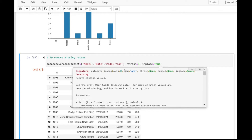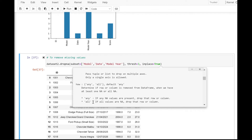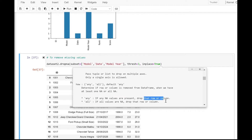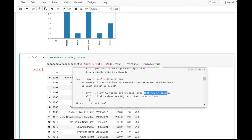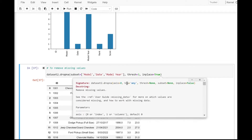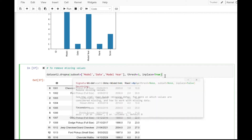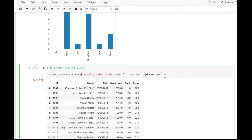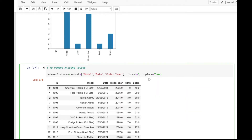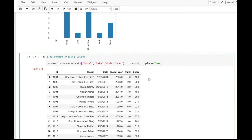If you press Shift+Tab you can see that by default the how argument is set to any, which means any null values present will cause that row or column to be dropped. For all, only if all values are null will that row or column be dropped. By default how is any, threshold is None, and inplace is False.